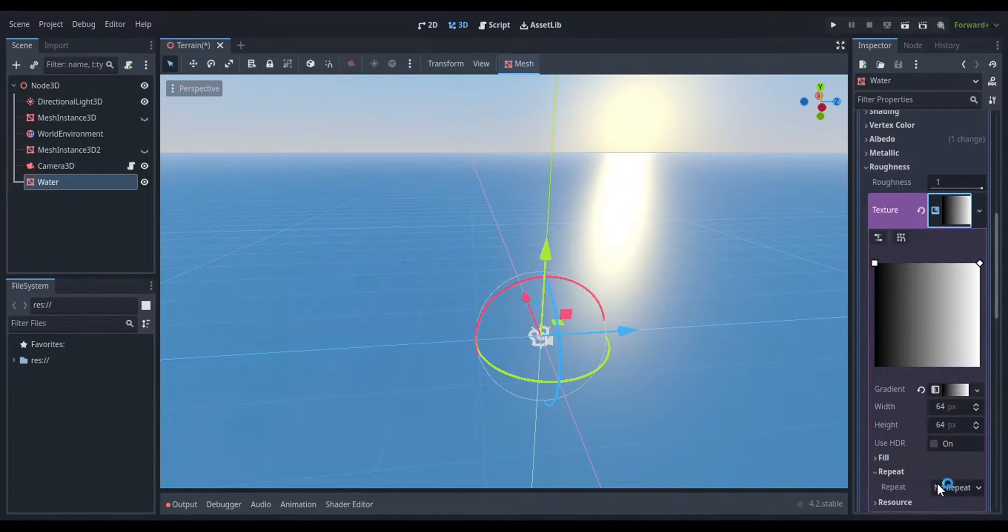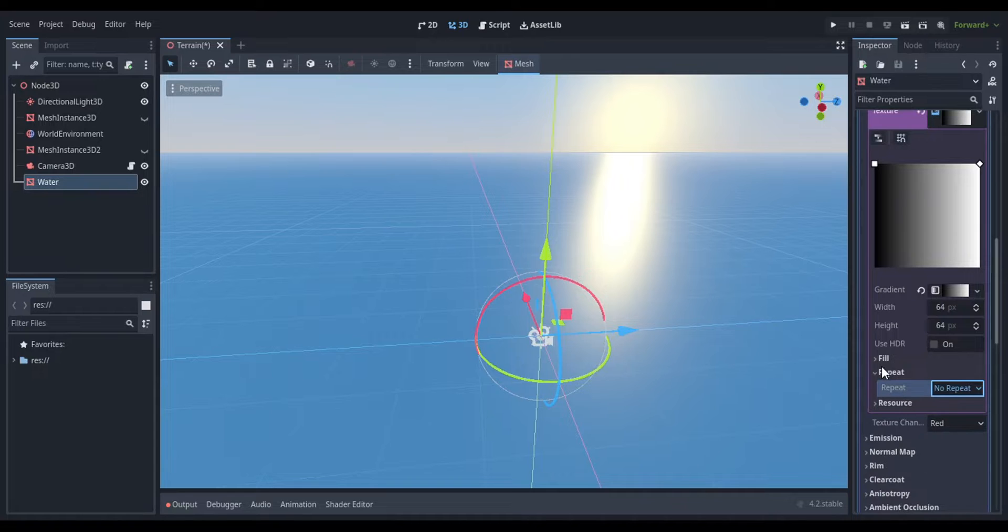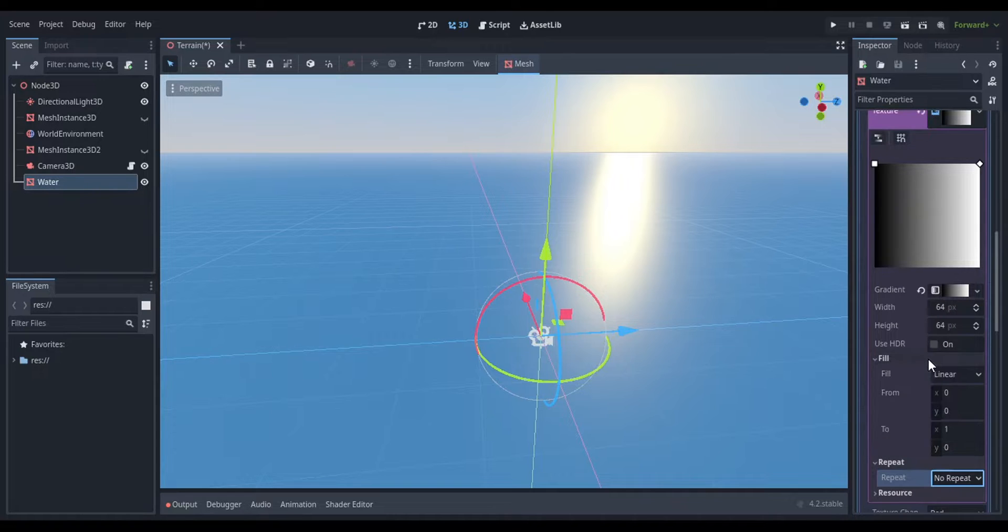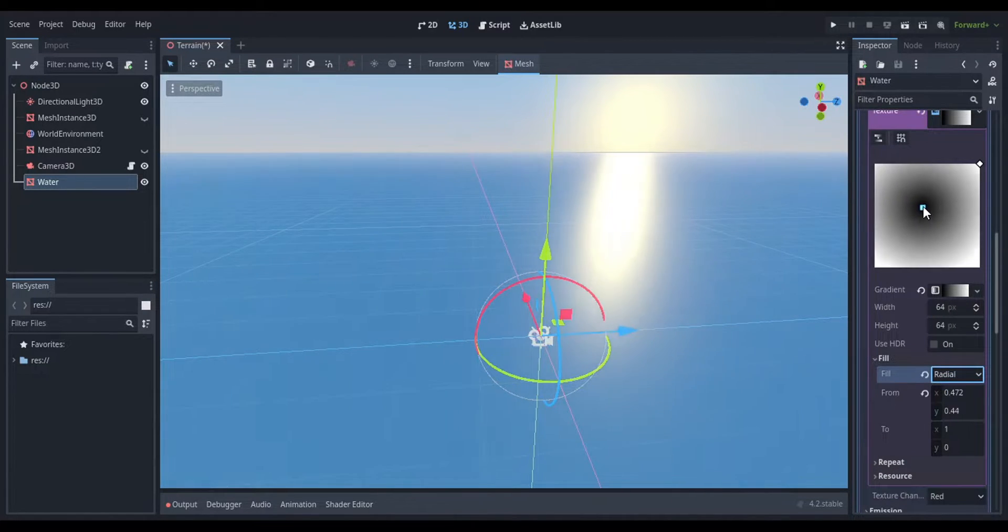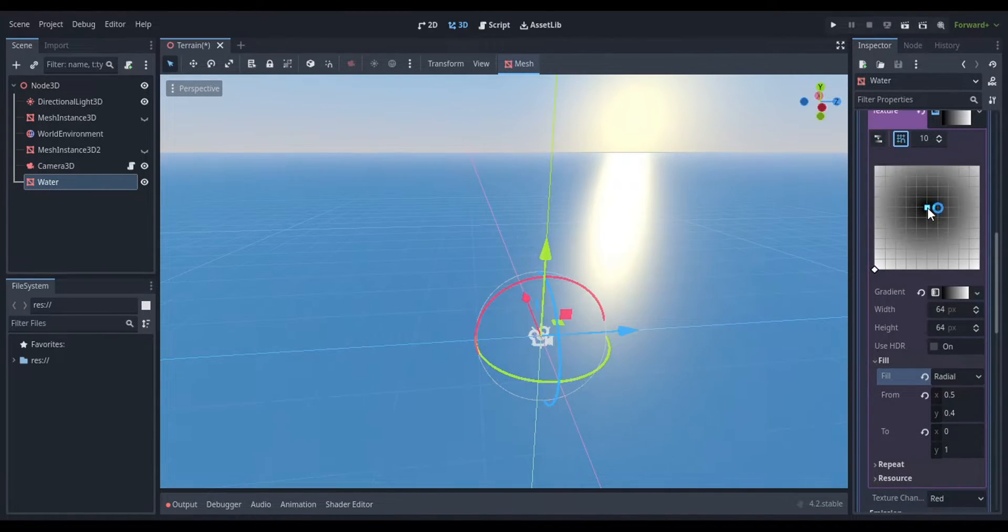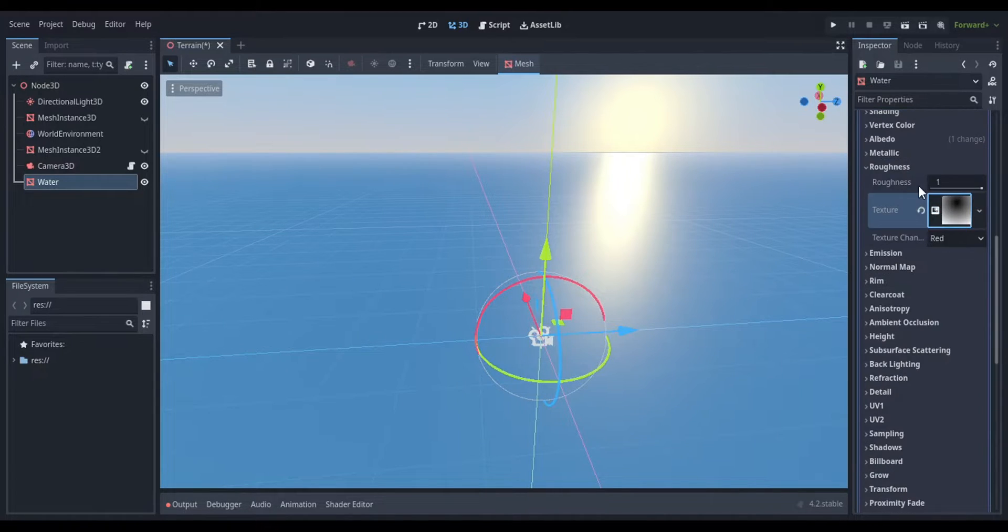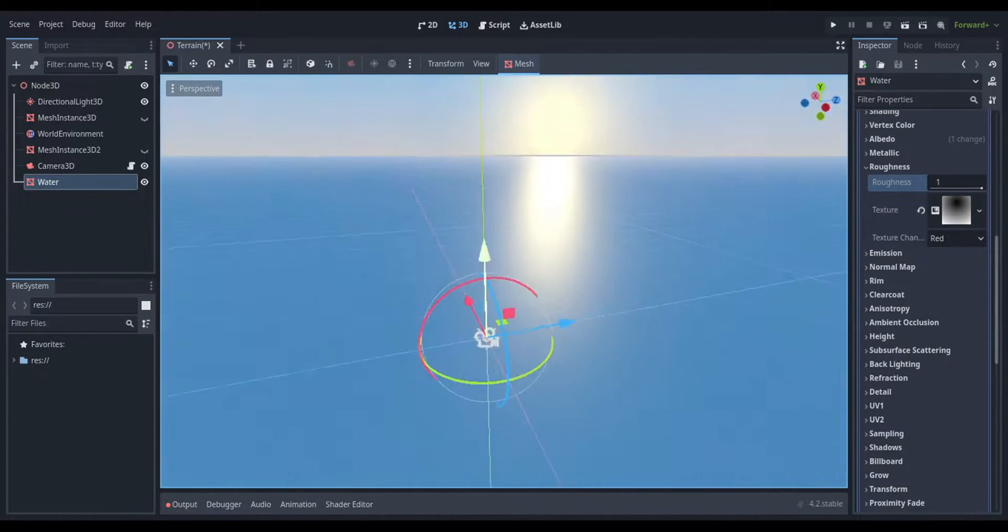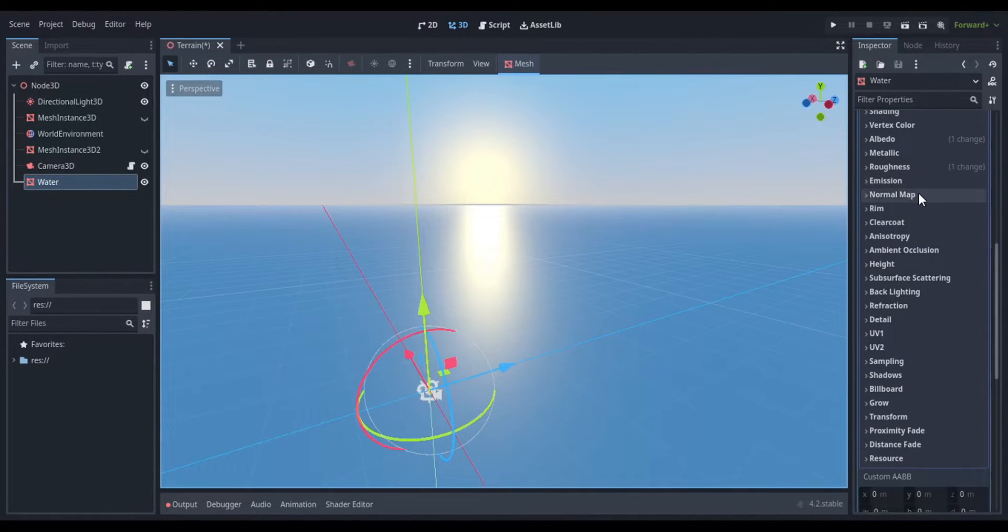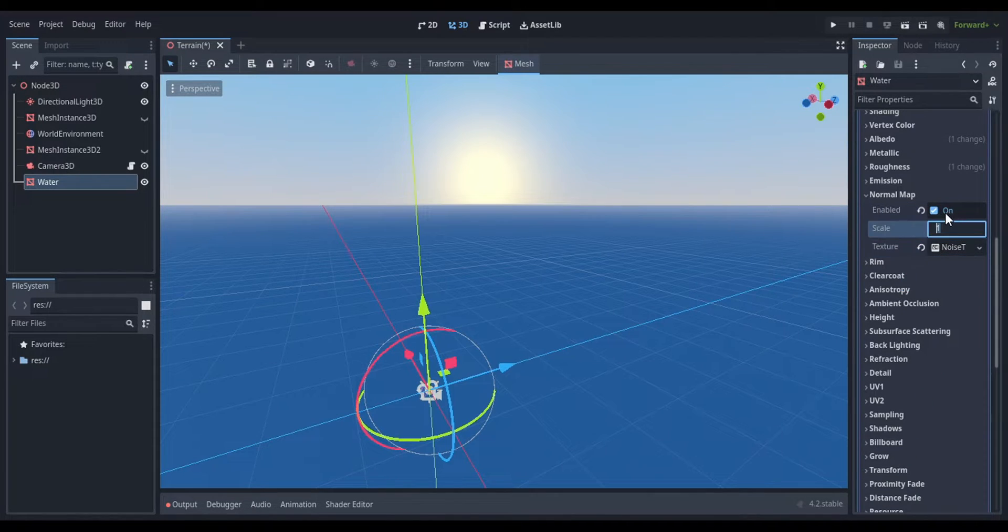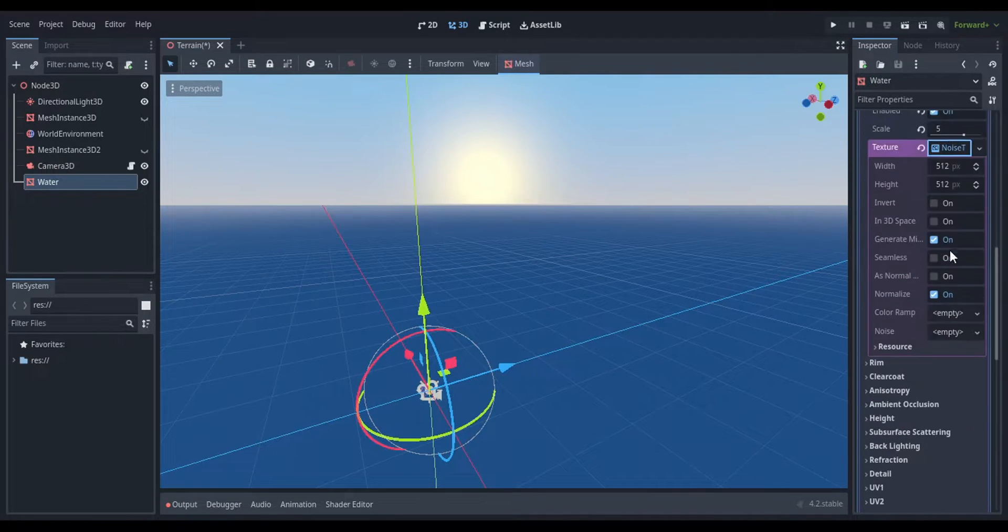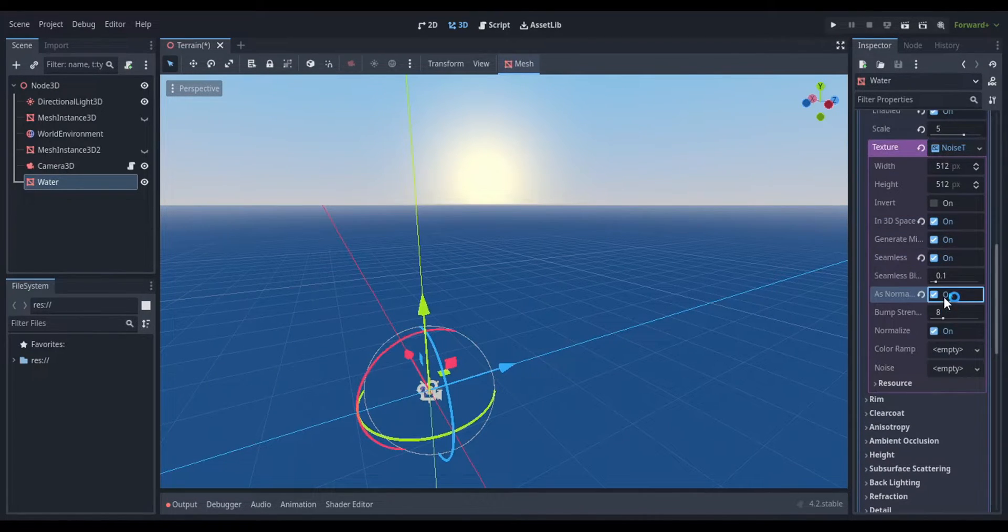Then set the roughness of the water to 0.5. Then enable the normal map and assign it a noise texture. Click on the noise and enable the in 3D space property. Enable seamless and set seamless blend to 1. Also enable as normal map. That's another property under noise.